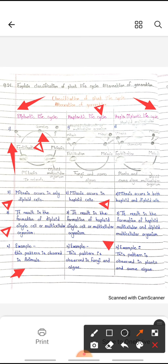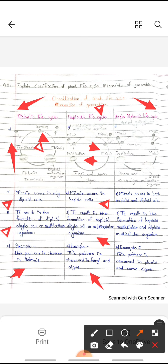In the haplontic life cycle, mitosis results in the formation of a haploid single cell or multicellular organism. After meiosis and fertilization, new organisms can occur. This type of pattern is observed in different types of fungal partners as well as algae.